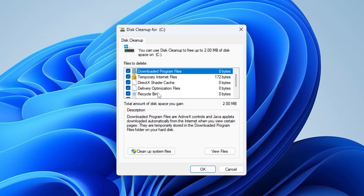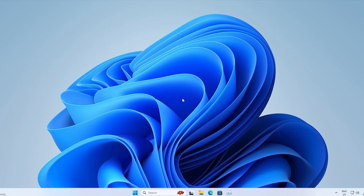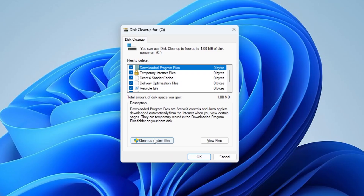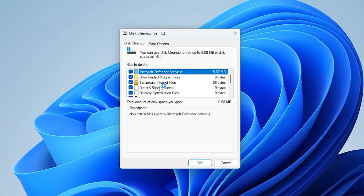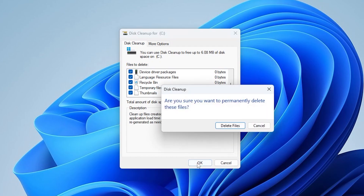Now let's delete some Windows junk. Open the search bar and type 'cleanup'. On the left side, click every box, then press OK and Delete. We'll do the same thing again, but this time click on 'Cleanup system files', check every box on the left, then click OK.